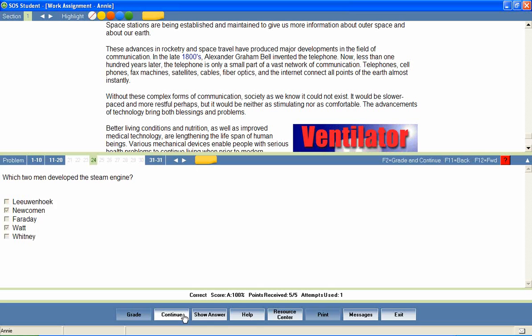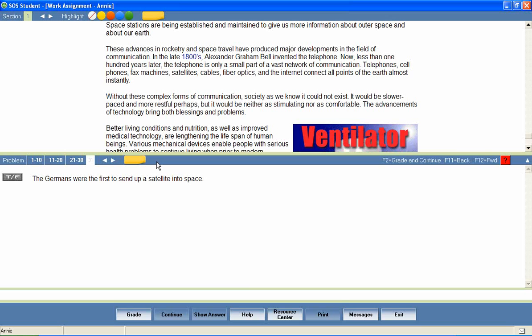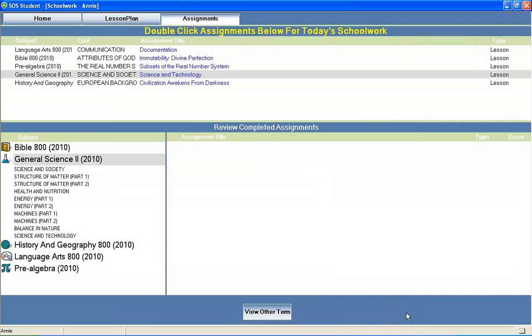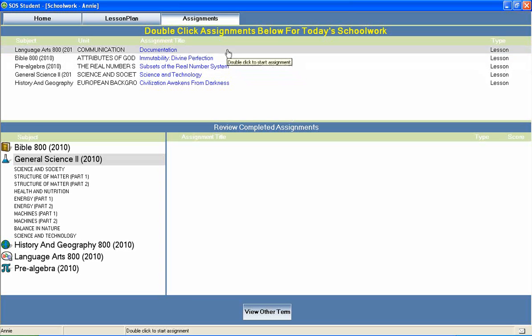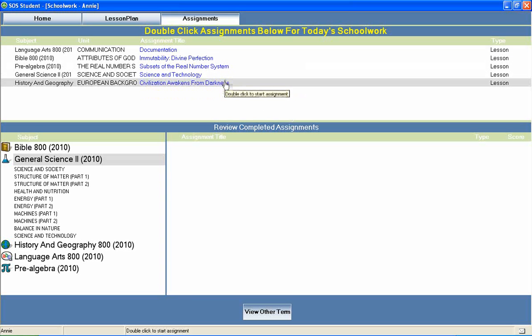The lesson is complete when all questions have been answered correctly or when the student has exhausted his allowed attempts on each question. The student can then return to the home page to continue through the rest of his daily assignments.